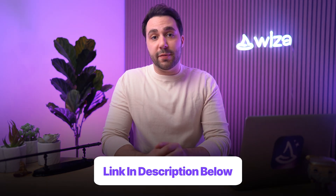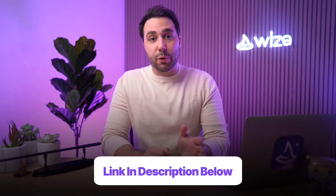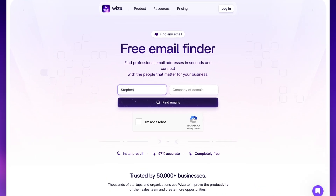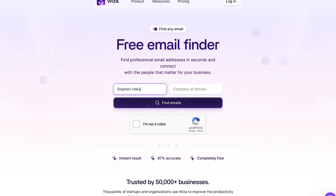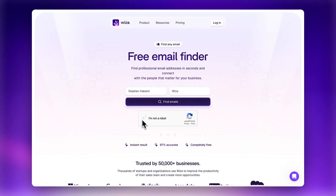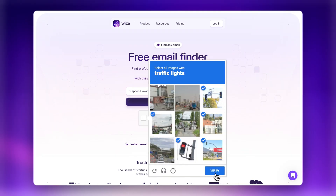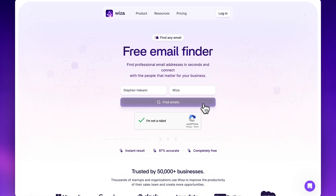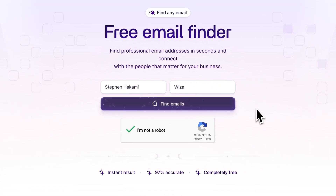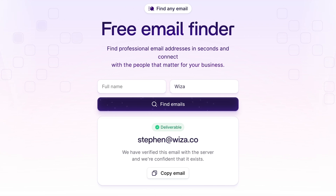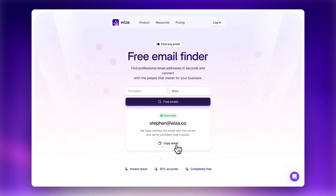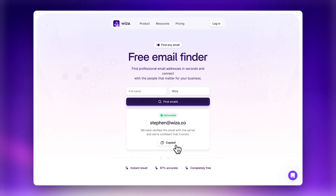I added the link in the description of this video for your convenience. All you need to do is enter their full name and the domain of their company. Once you verify that you're not a robot — and please only do this if you are in fact not a robot — then you can hit Find Emails. And just like magic, you'll instantly get their verified email address that you can copy and start emailing right away.